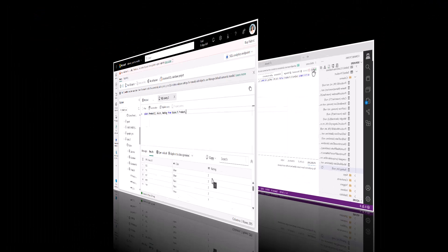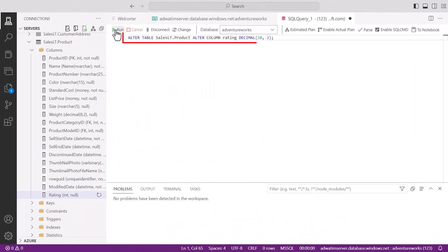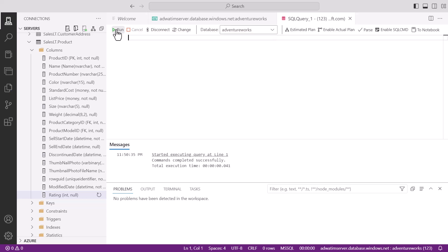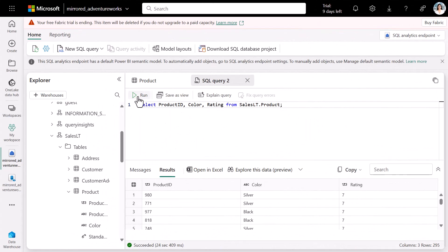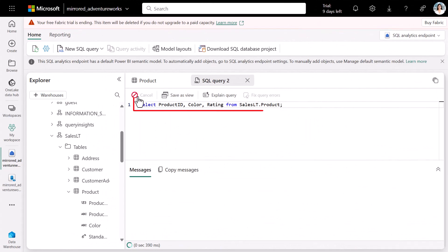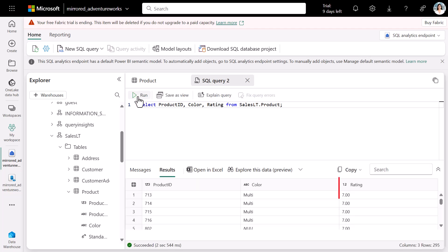We wish to store more granular ratings, so we're going to update it to be of decimal type. We run the select query again, and we notice that the rating column has been updated.